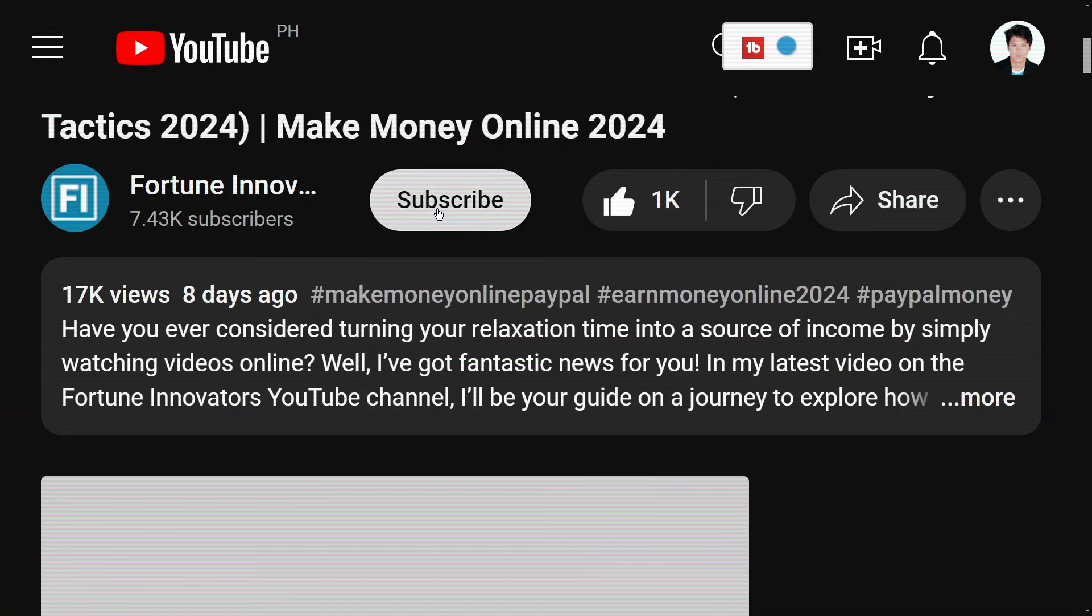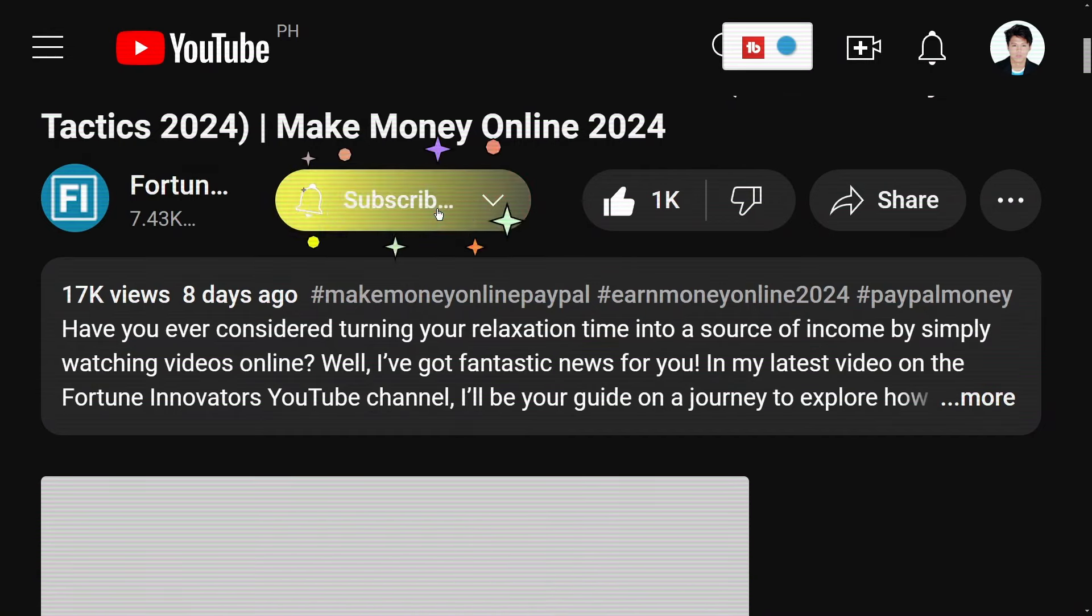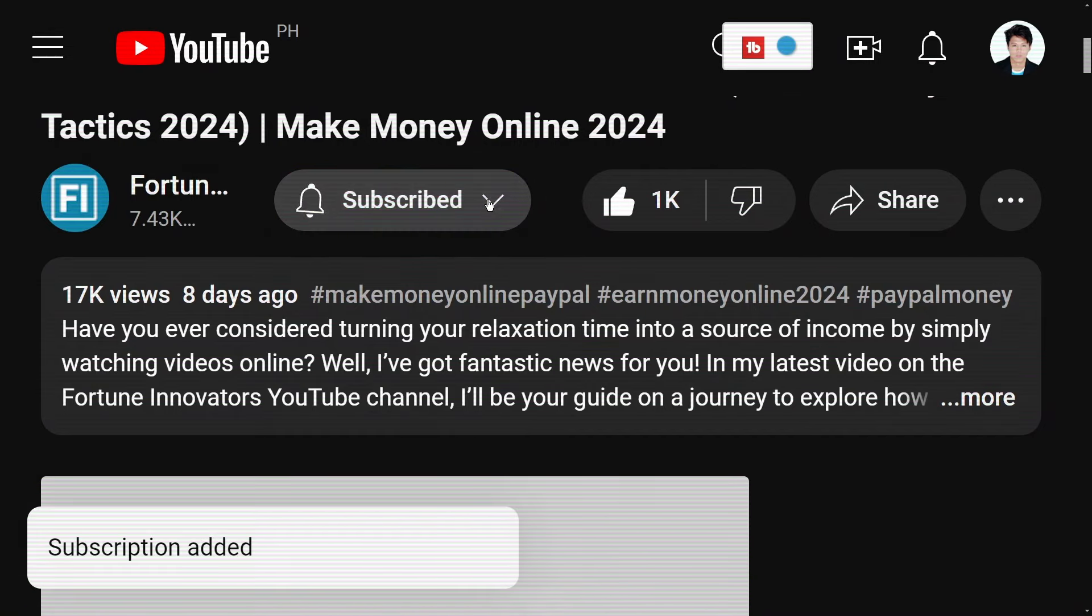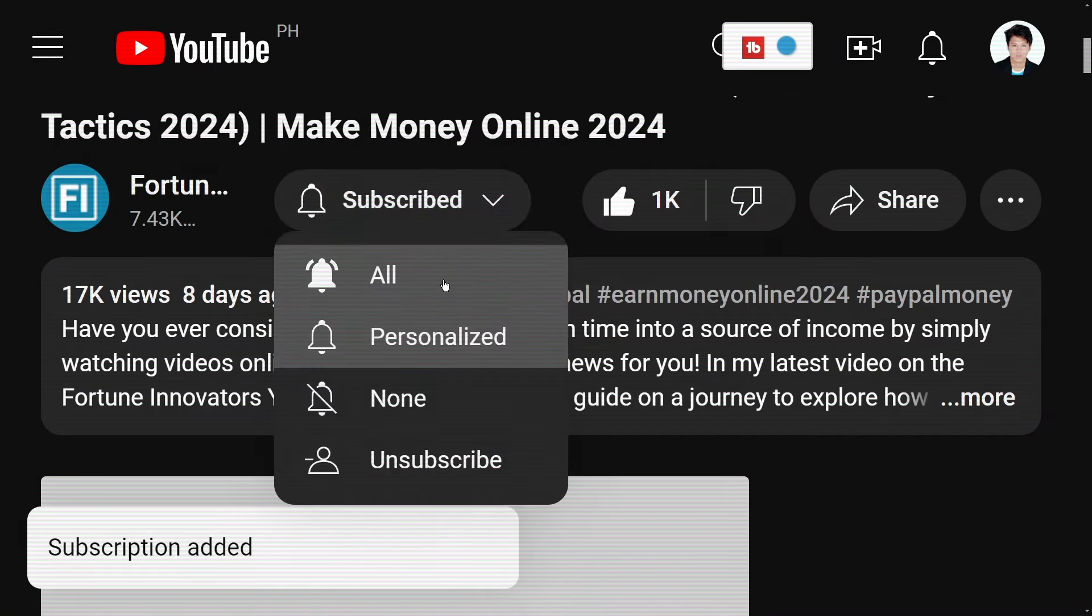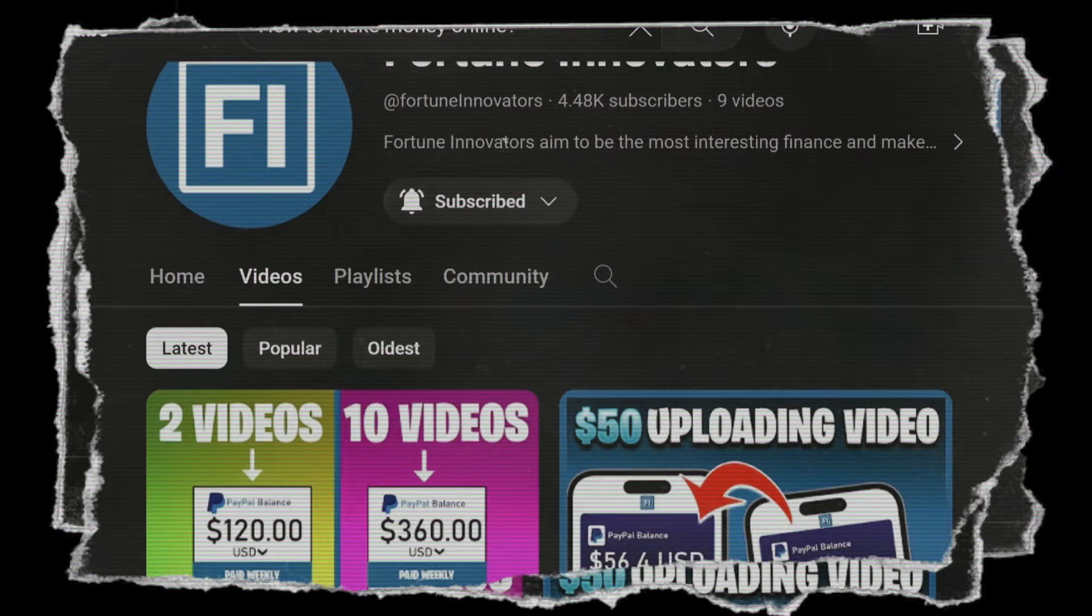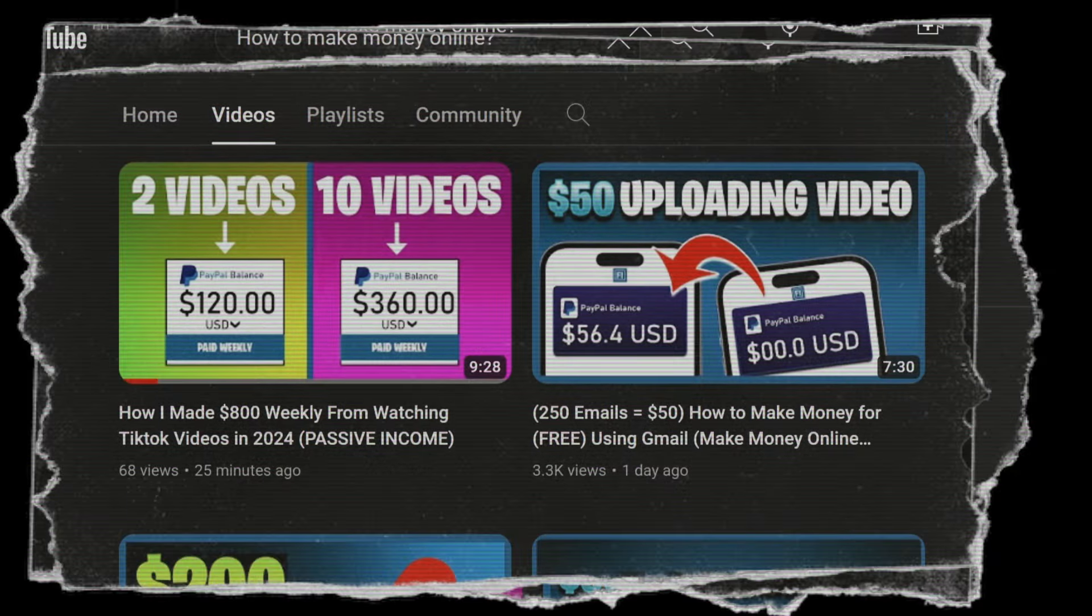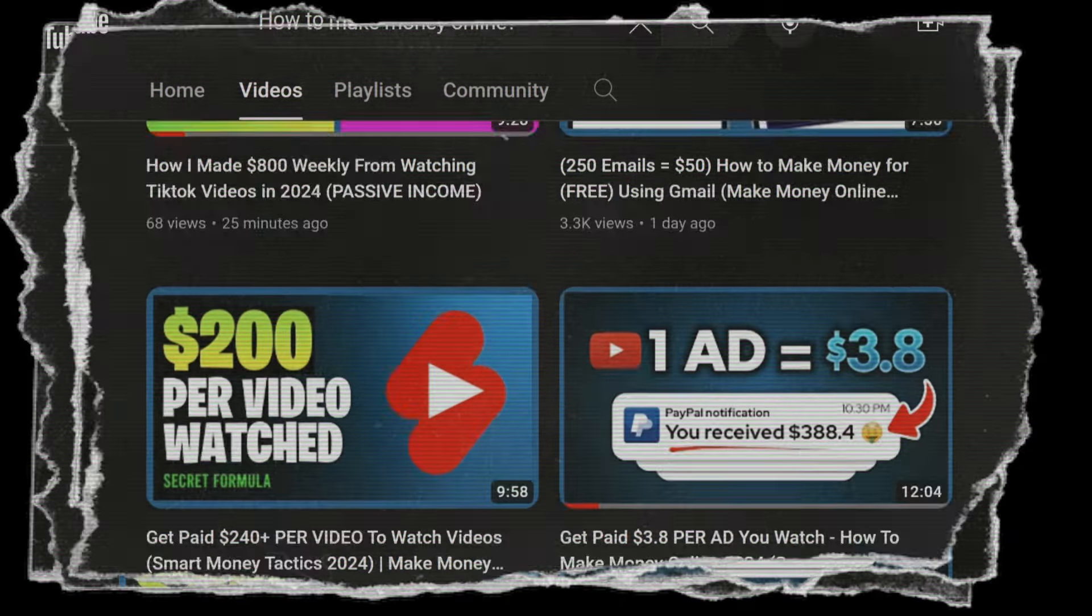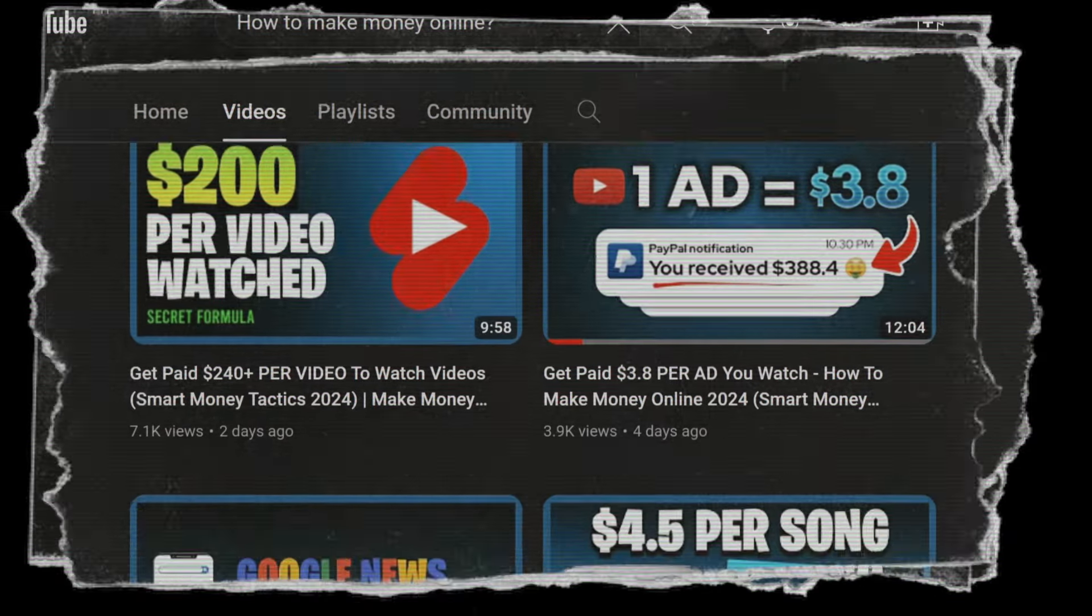And hey, while you're at it, why not hit subscribe too? That way, you'll be the first to know about all the latest tips, tricks, and opportunities to make money online.